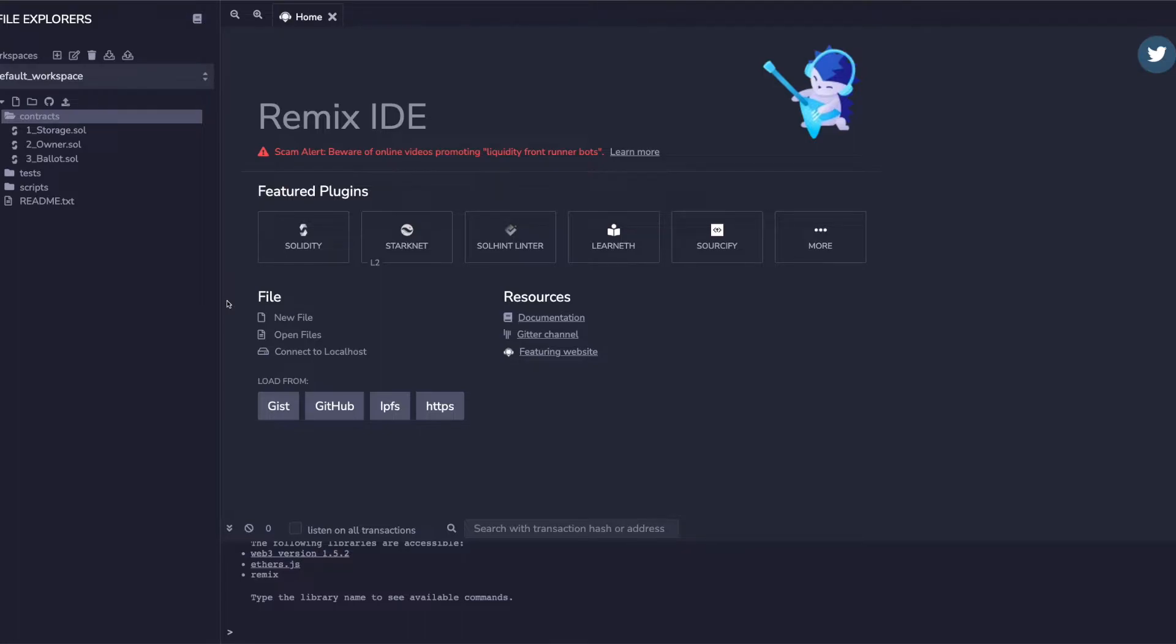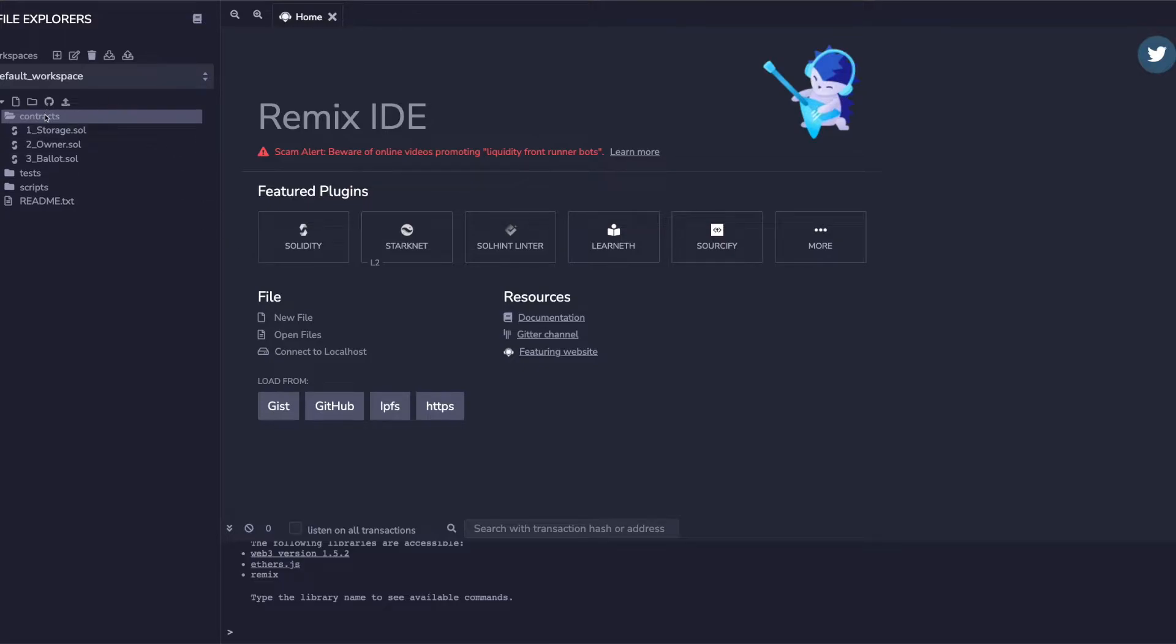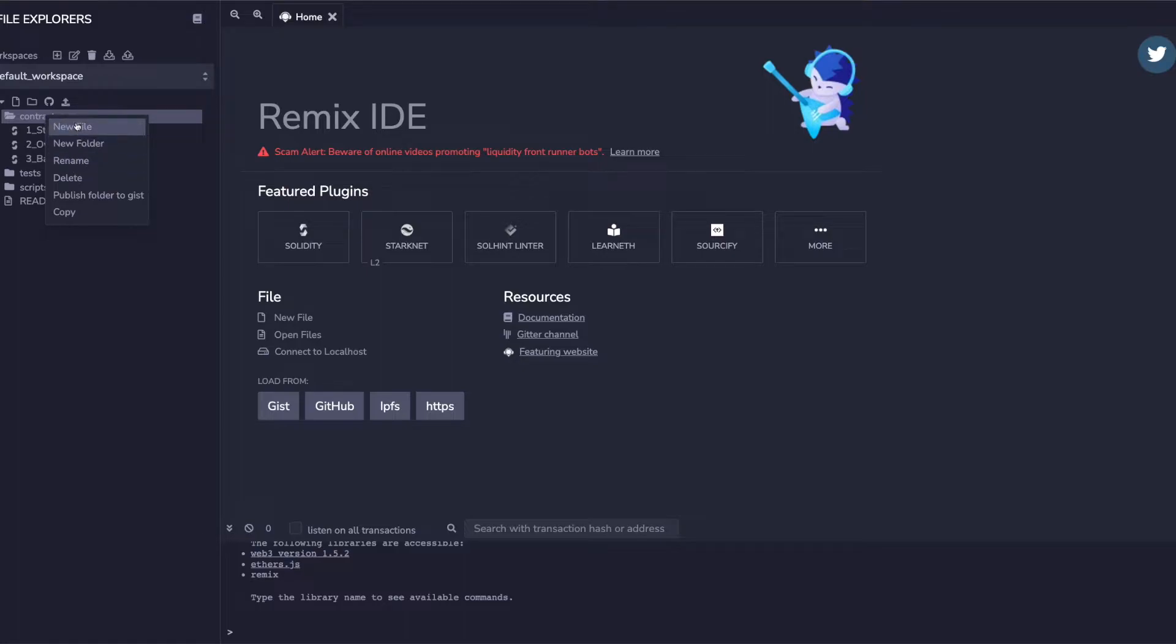Without wasting any further time, let's go ahead and start with our coding part. I will create a new contract - I can give it a name something like number.sol.